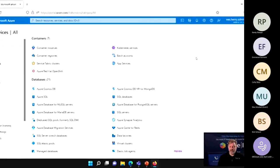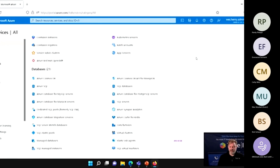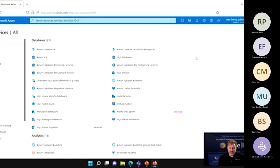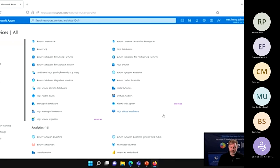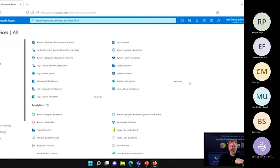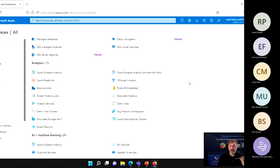There's also the idea of containers — if you're familiar with Kubernetes or Docker, Azure has very robust container services. The last big piece is databases. You can see there are lots of options: not just Microsoft SQL databases, but also Cosmos DB, Postgres, MySQL, MariaDB, MongoDB, and others. On top of the databases, there's the ability to do elastic pools, analytics, data analysis, machine learning, and data warehousing.